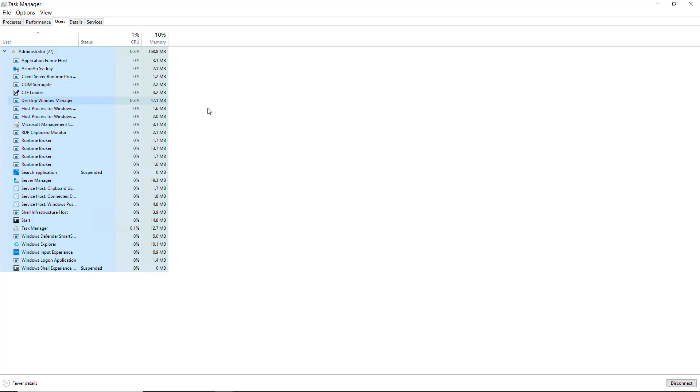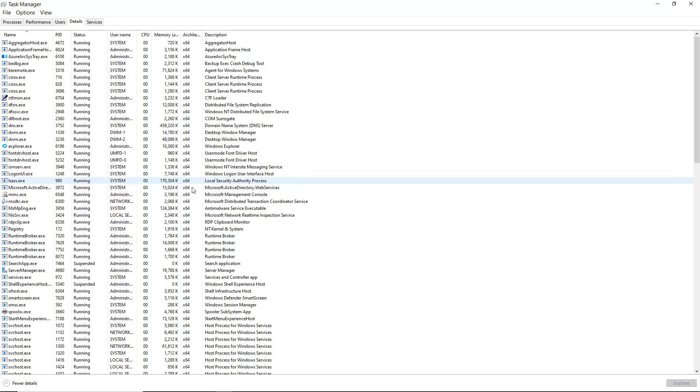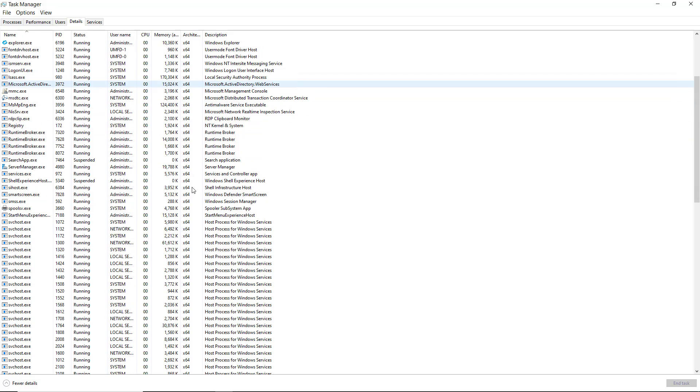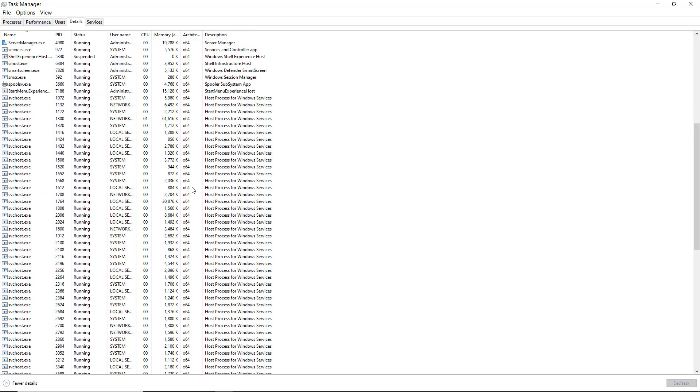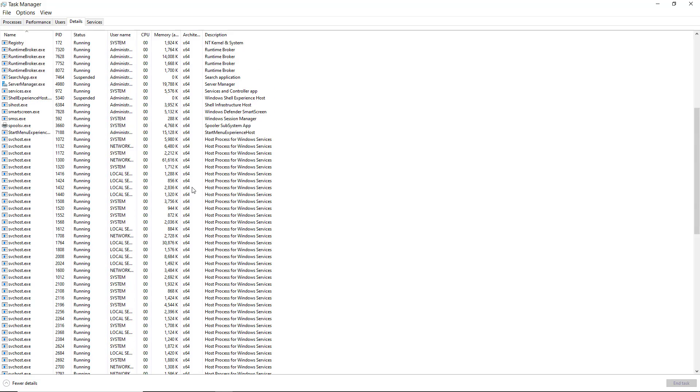You can see all the different applications and executables that are being run simply by me being logged in to the server. Some of these are just part of the system, and others are ones that I opened up particularly. So if I go to details, now we can see the executables that are running. All the different executables run by all the different services, all the different applications, the operating system, all those different things.